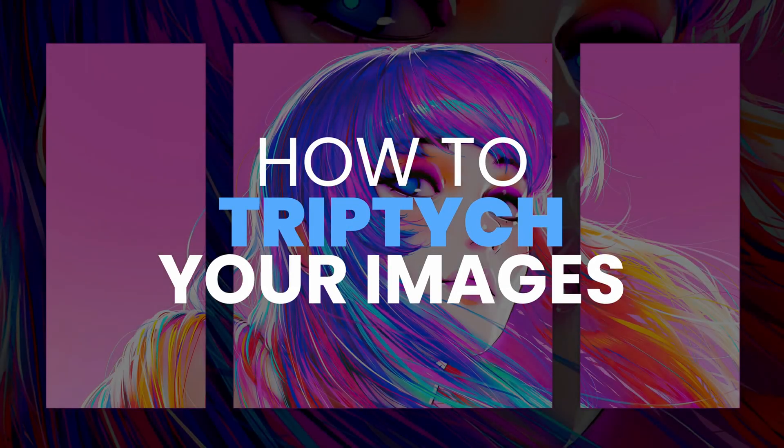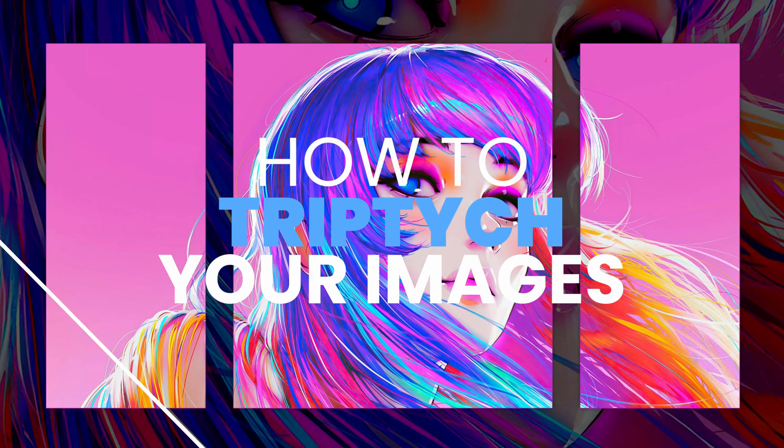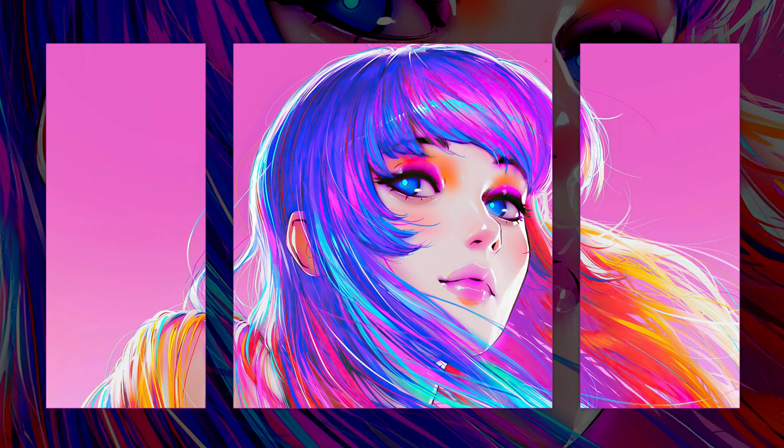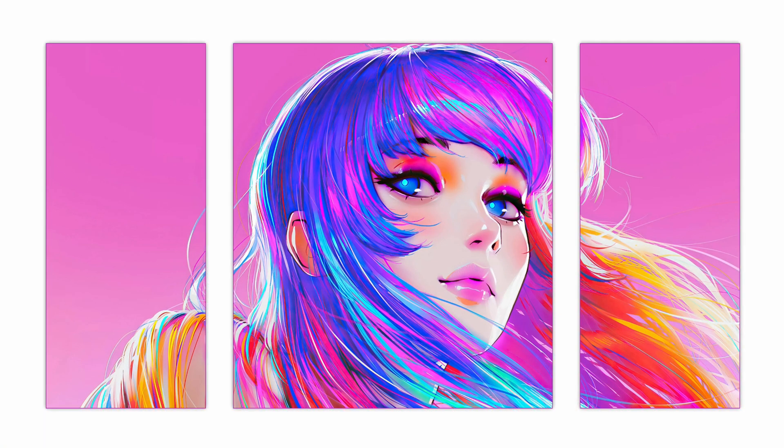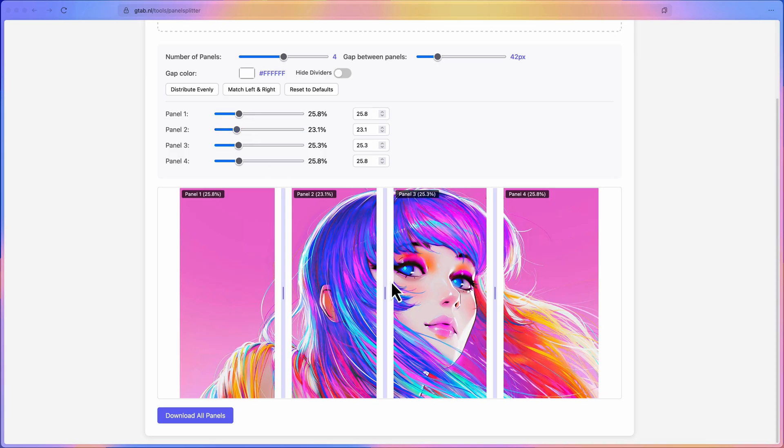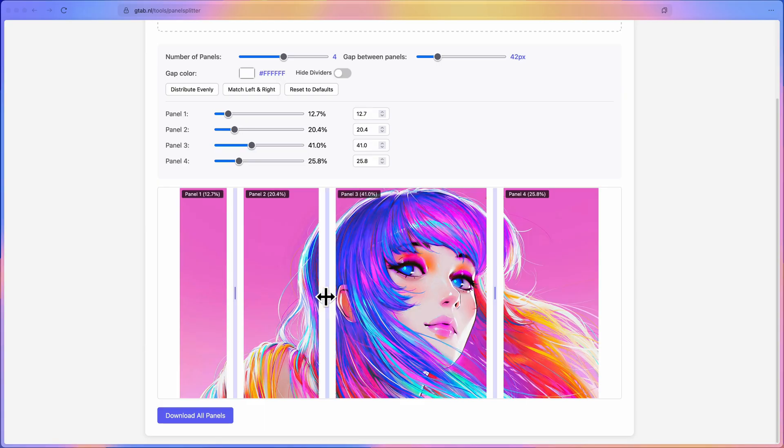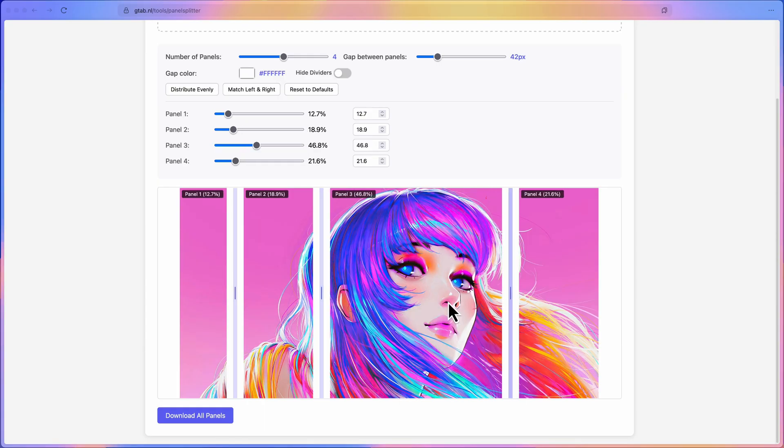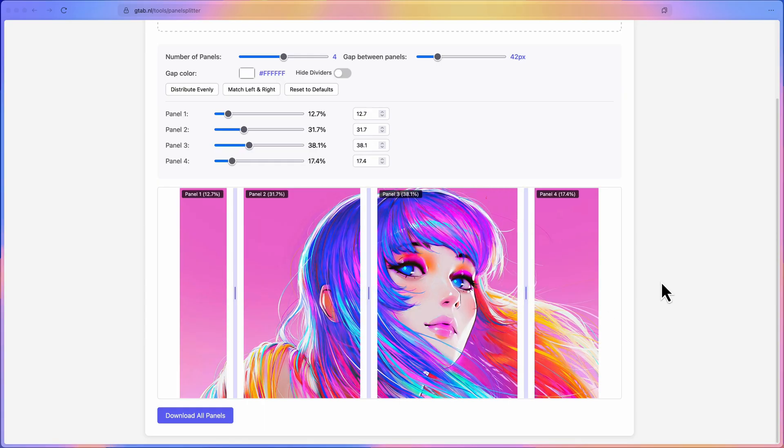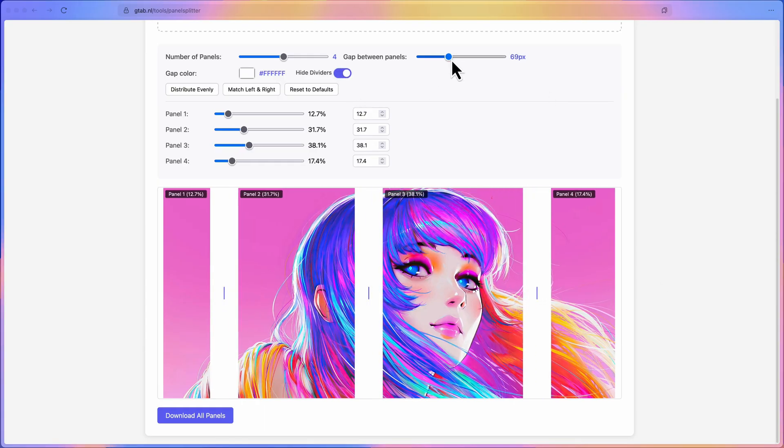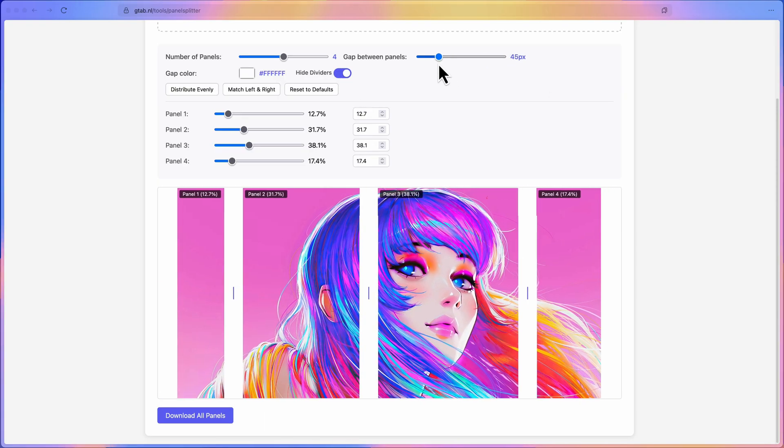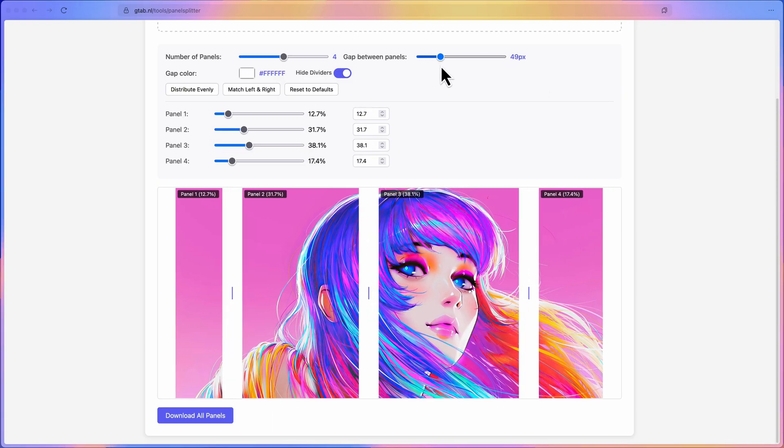Today I'll show you how you can turn any image into a triptych, which are three perfectly aligned panels using Affinity Photo. Stick around to the end for my free online tool that splits and downloads your panels with a single click. Link for that will be in the description.